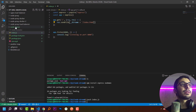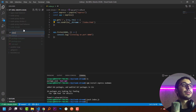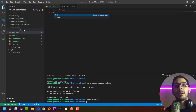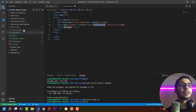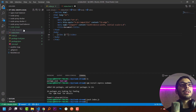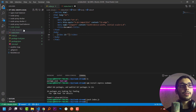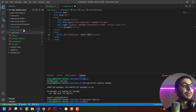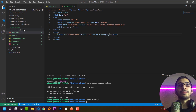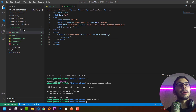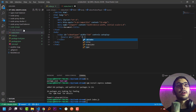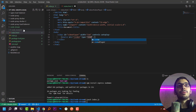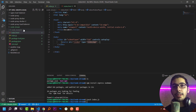Now I'll create a file called index.html and keep it as simple as possible. I'll add a video element with an ID of 'videoPlayer', a width of 650, the controls attribute, and the autoplay attribute. For the source I'll set the src attribute to '/video' and the type to 'video/mp4'.